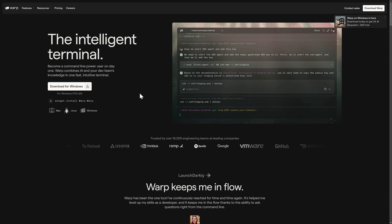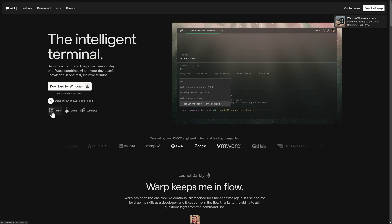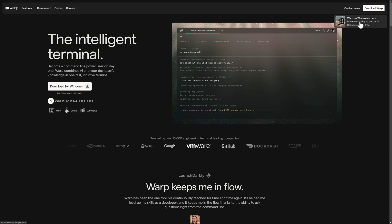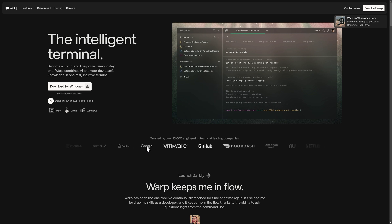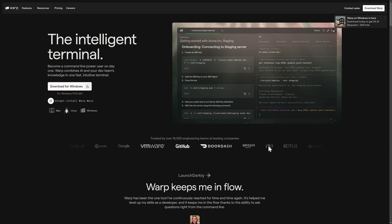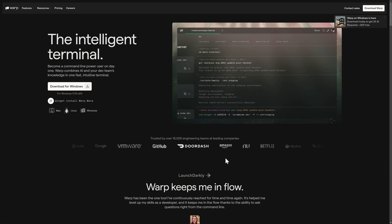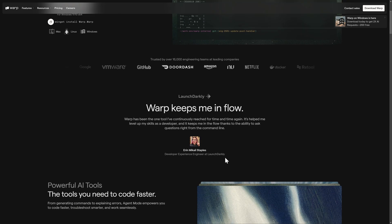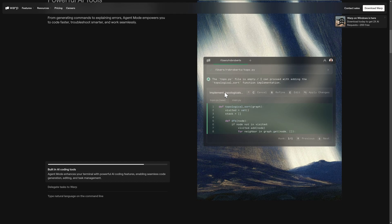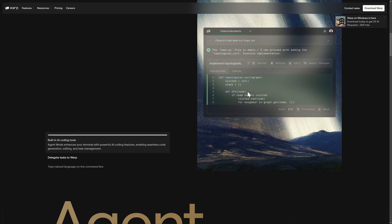We're adding AI to absolutely everything these days but in the case of a terminal, it kind of makes sense. Now the big thing about this and the reason why I'm talking about Warp today is previously this used to be macOS only. Since then, they added Linux support and then now they added Windows support as well.